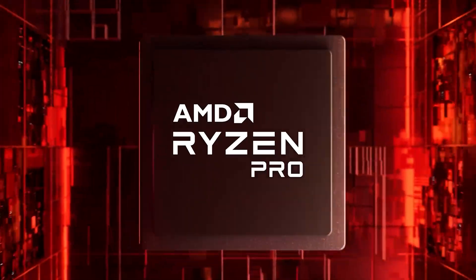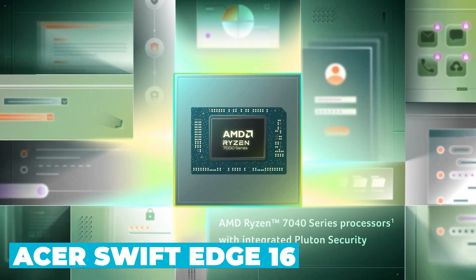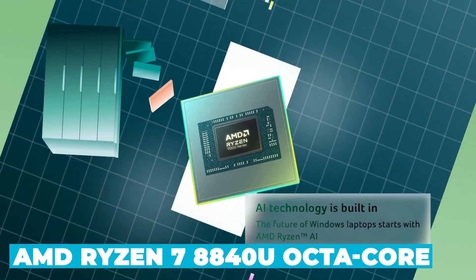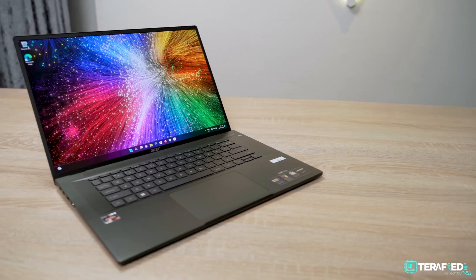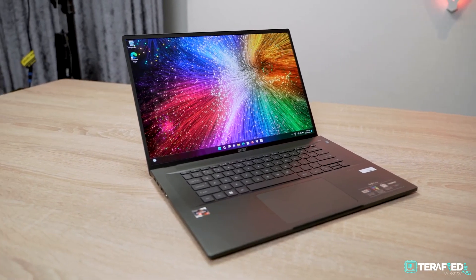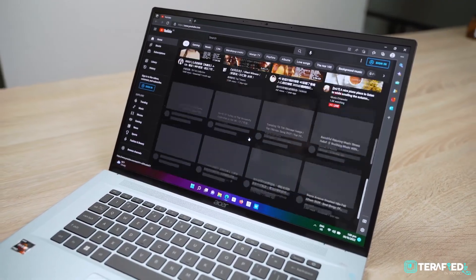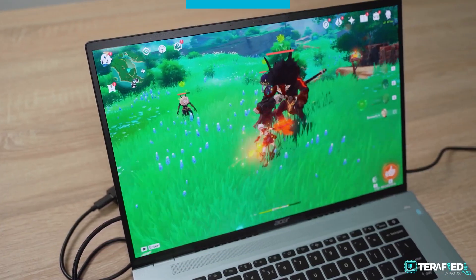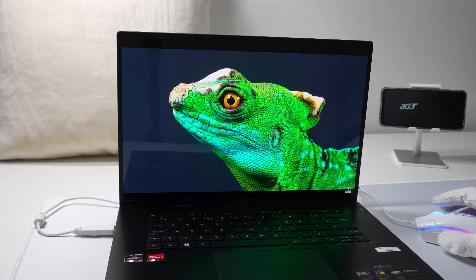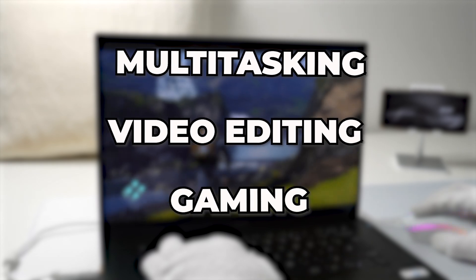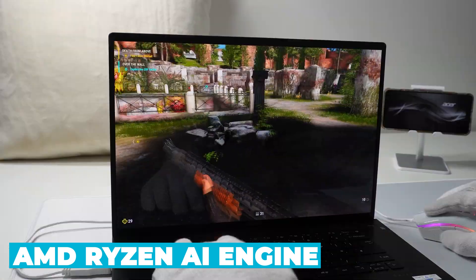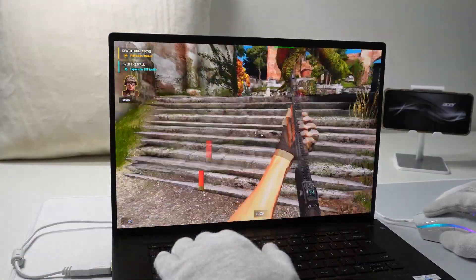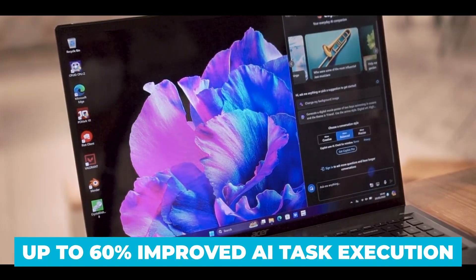Let's start with the processor, the powerhouse of any laptop. The Acer Swift Edge 16 is equipped with the AMD Ryzen 7 8840U octa-core processor. This CPU is part of AMD's latest lineup, designed to deliver exceptional performance while being energy efficient. With a base clock speed of 3.3GHz and 8 cores, it's built to handle demanding tasks with ease, whether you're multitasking, video editing, or gaming. The integrated AMD Ryzen AI engine further enhances the laptop's performance by optimizing AI resources, delivering up to 60% improved AI task execution.